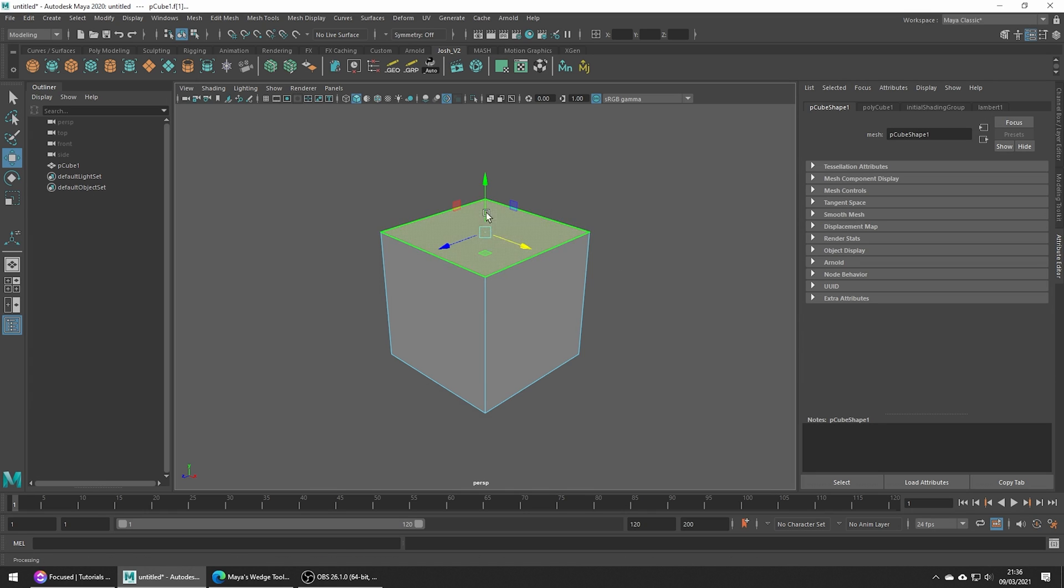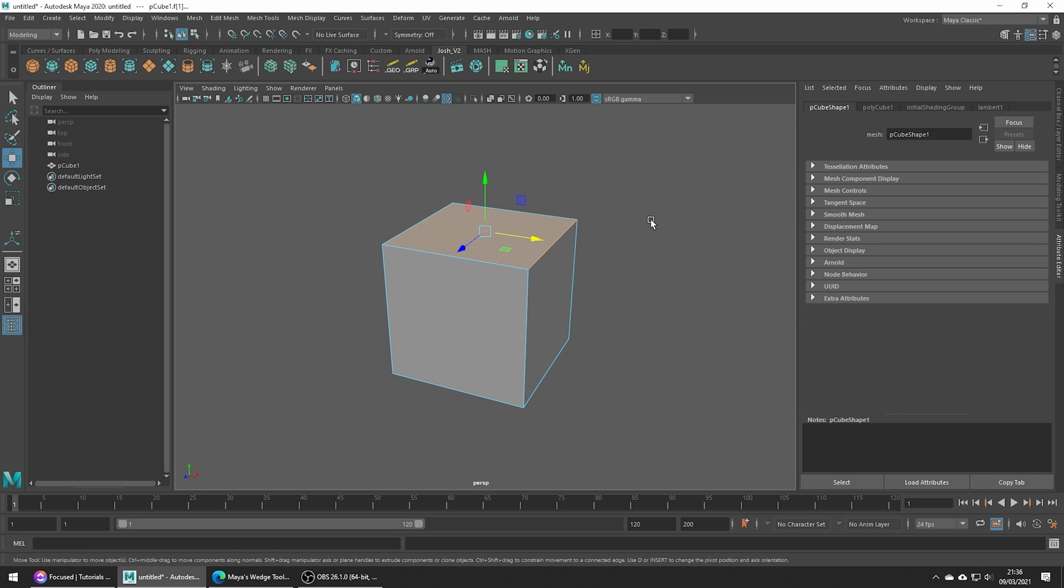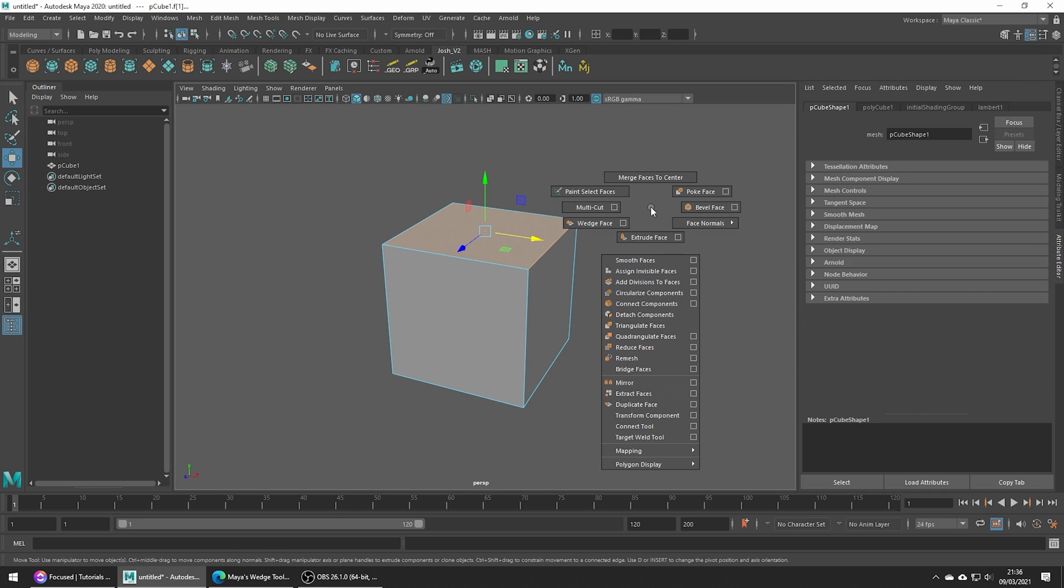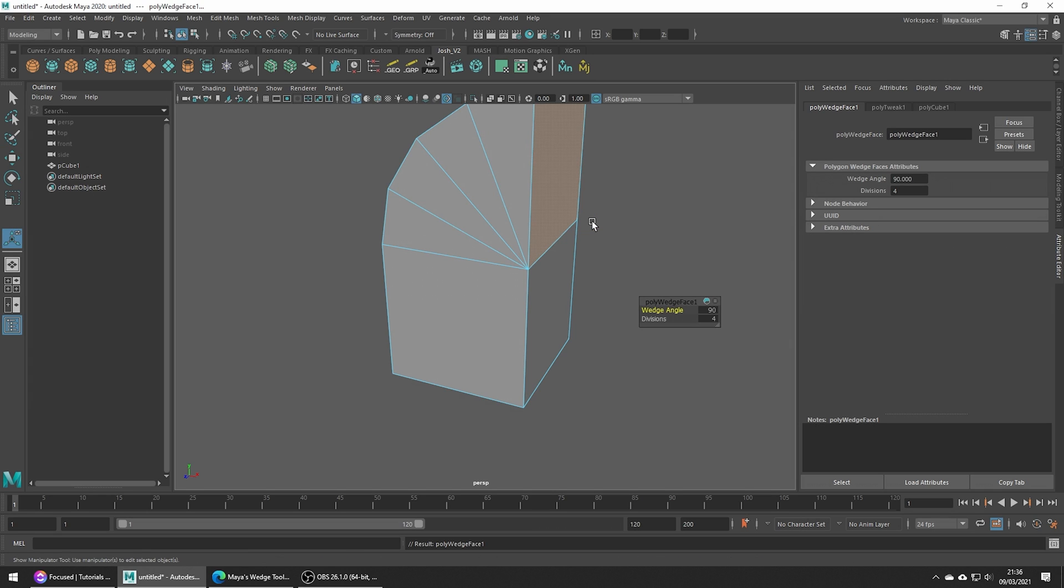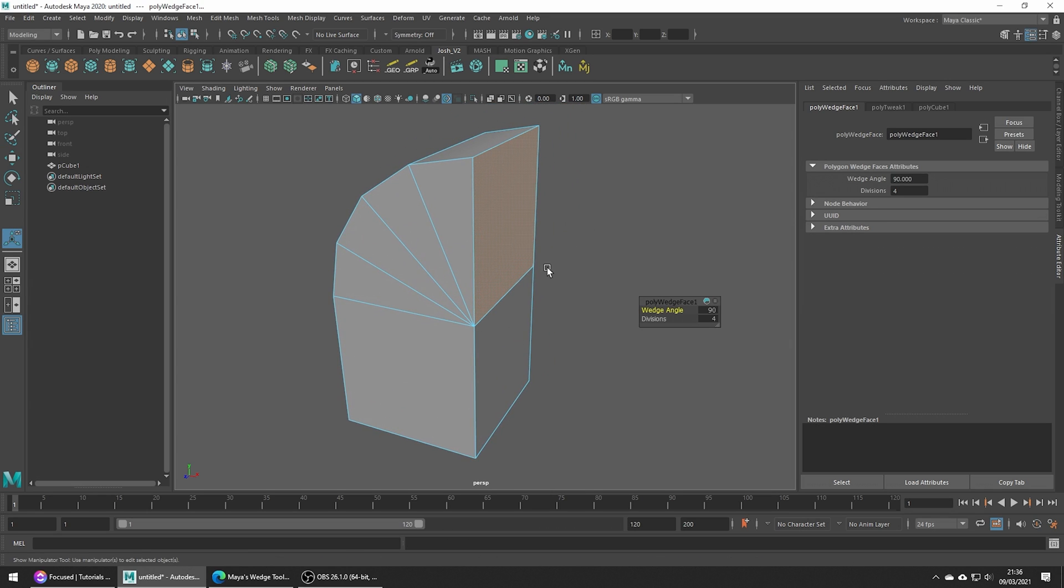The face is what we want to wedge and the edge is going to be the pivot point. Go ahead and hold down shift and the right mouse button and head to wedge face and just like that we get a perfect wedge.